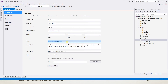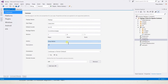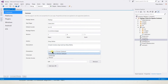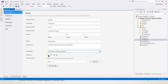We can also specify the author details, as well as the description field which contains a brief description used for the store. We can also specify whether our application will be in landscape, portrait, or full screen mode.